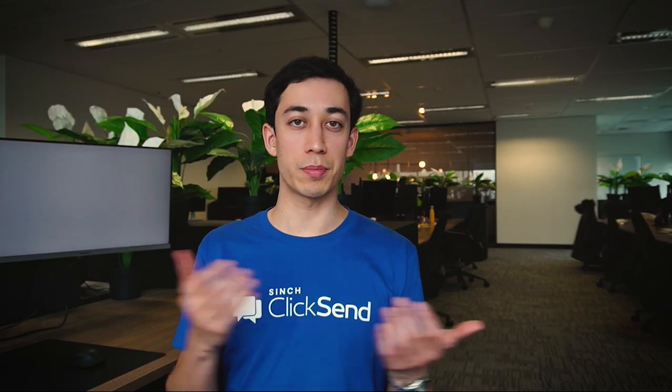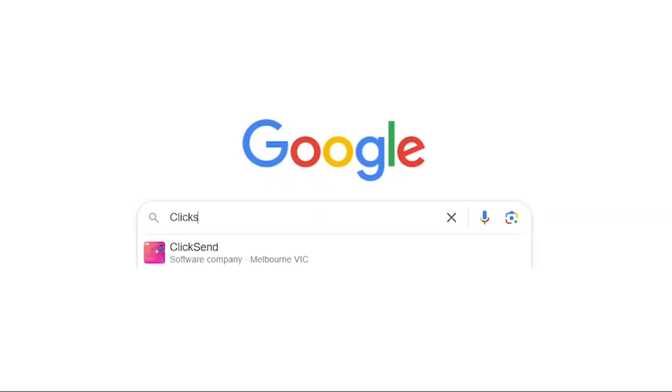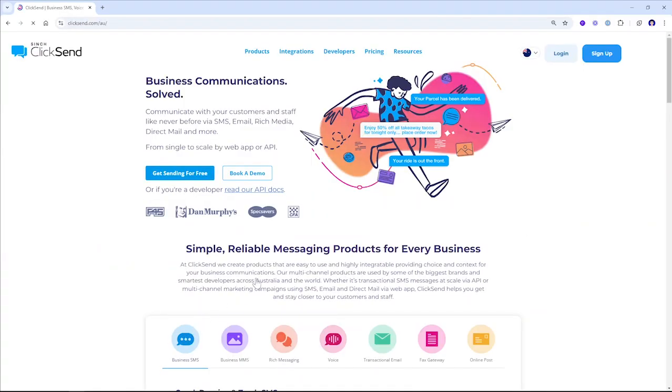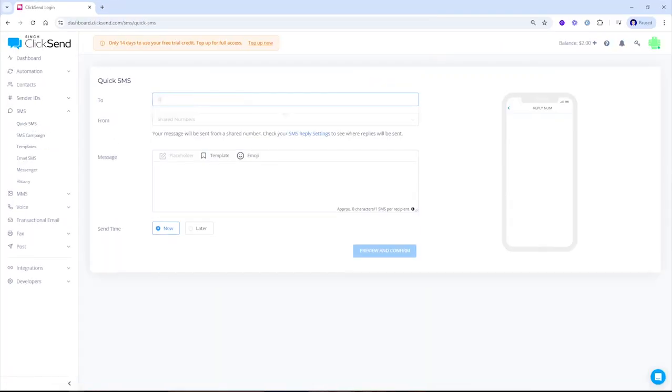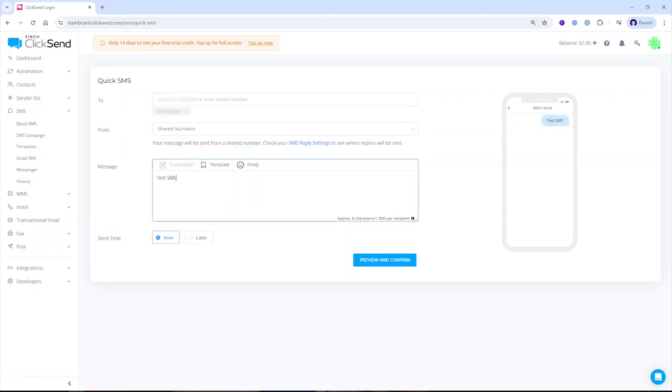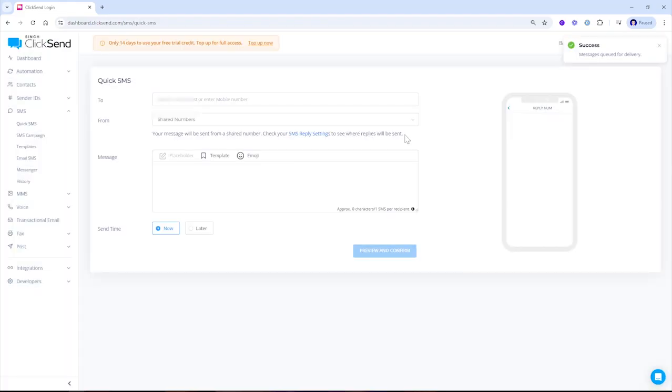The first method, and possibly the easiest, is by going to Qliksend.com, signing in and sending a message directly through the dashboard.